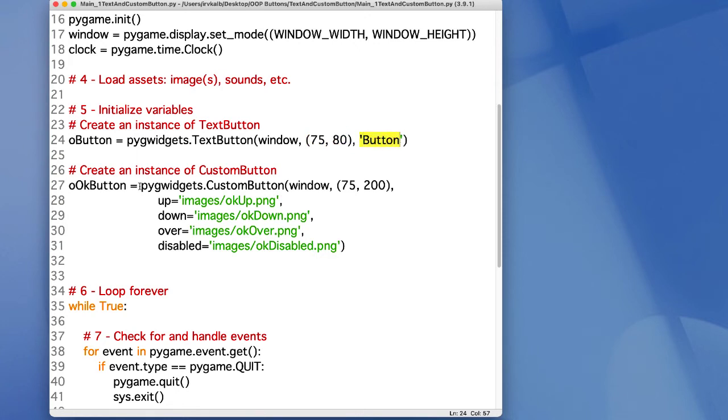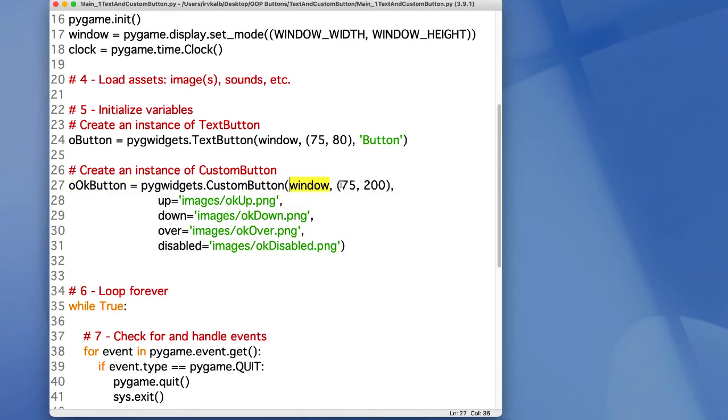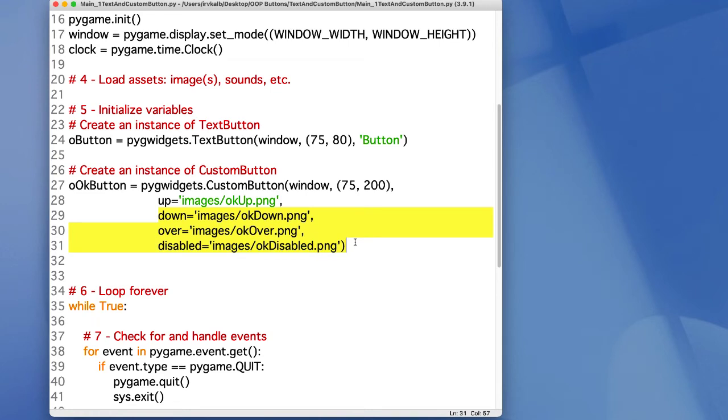For a custom button, you specify the window, a location, a path to an up button, and it's customary to have paths to the down button, the over button, and the disabled version of the button.